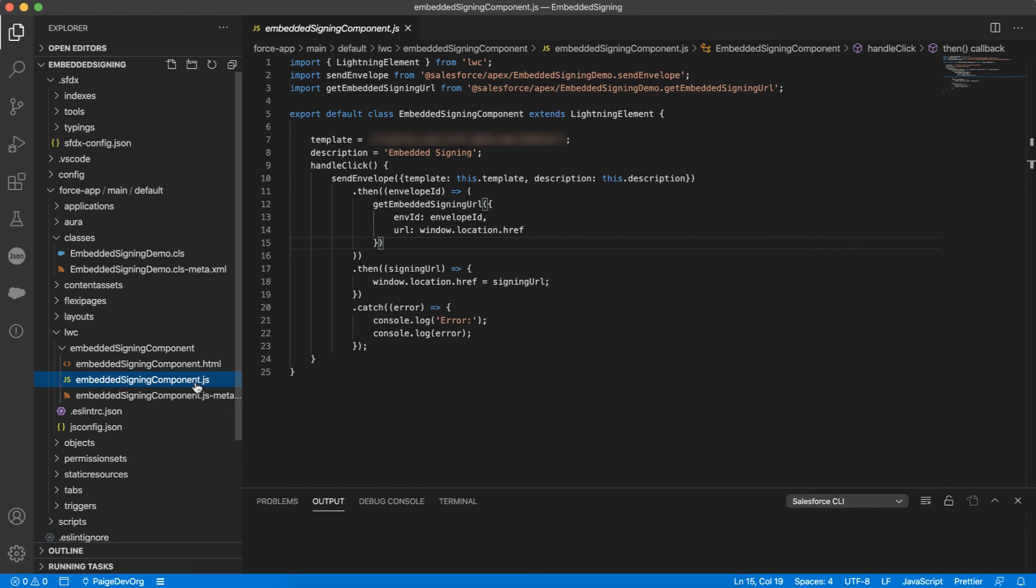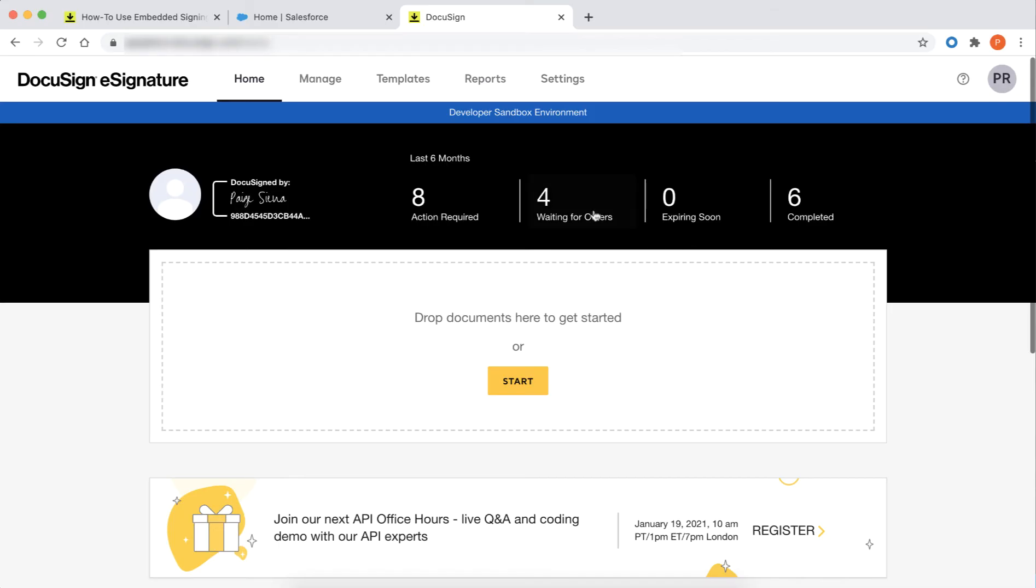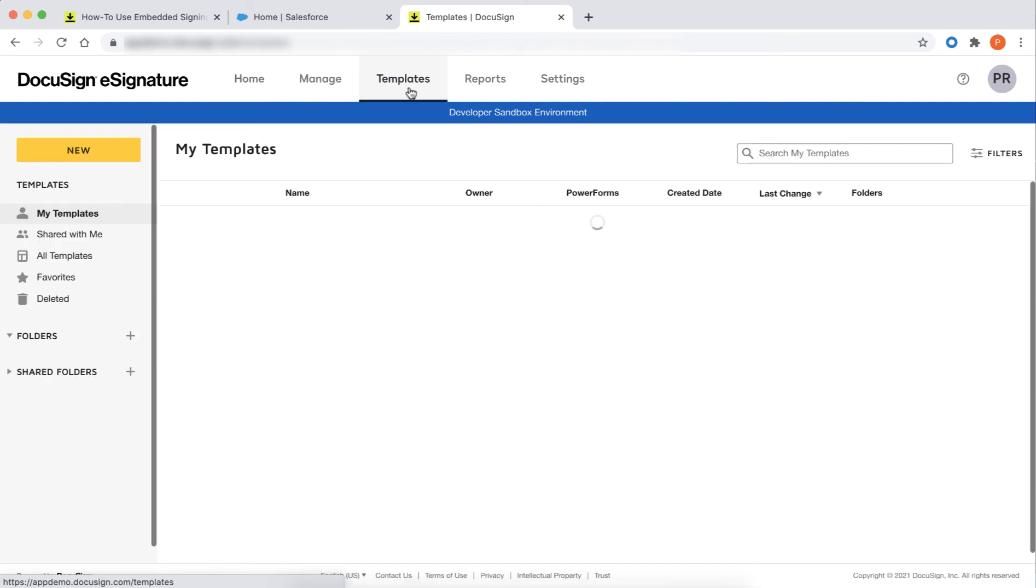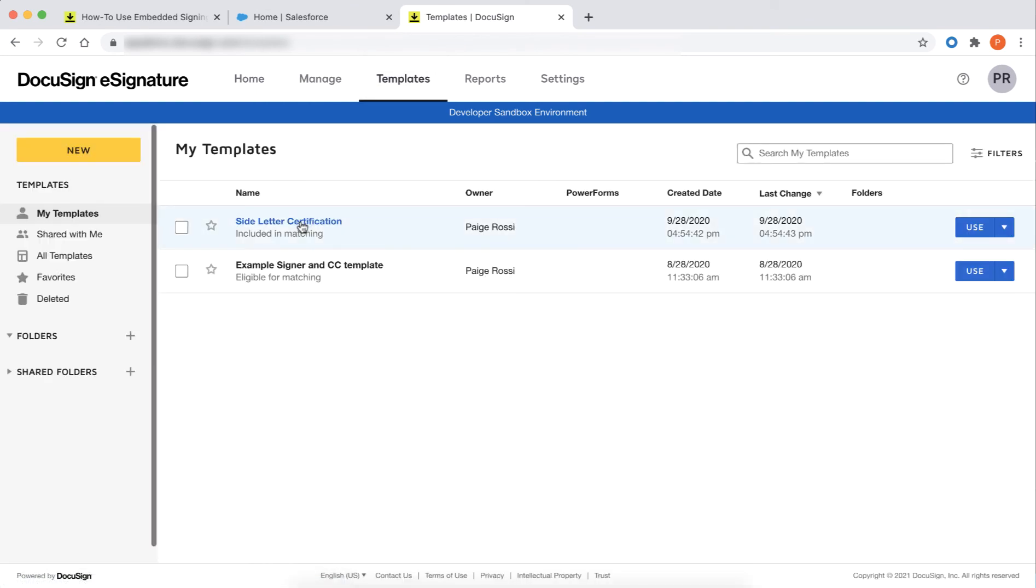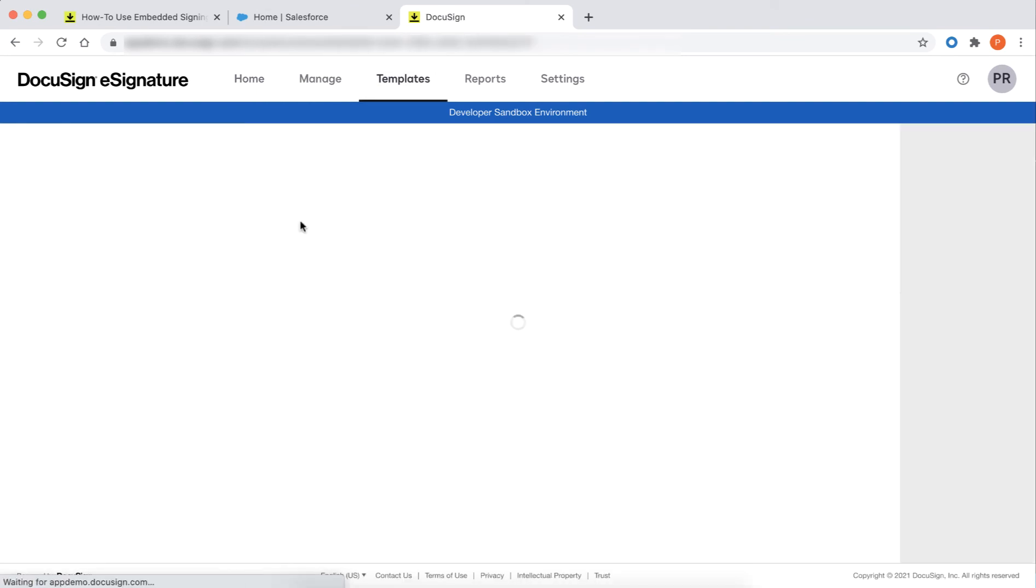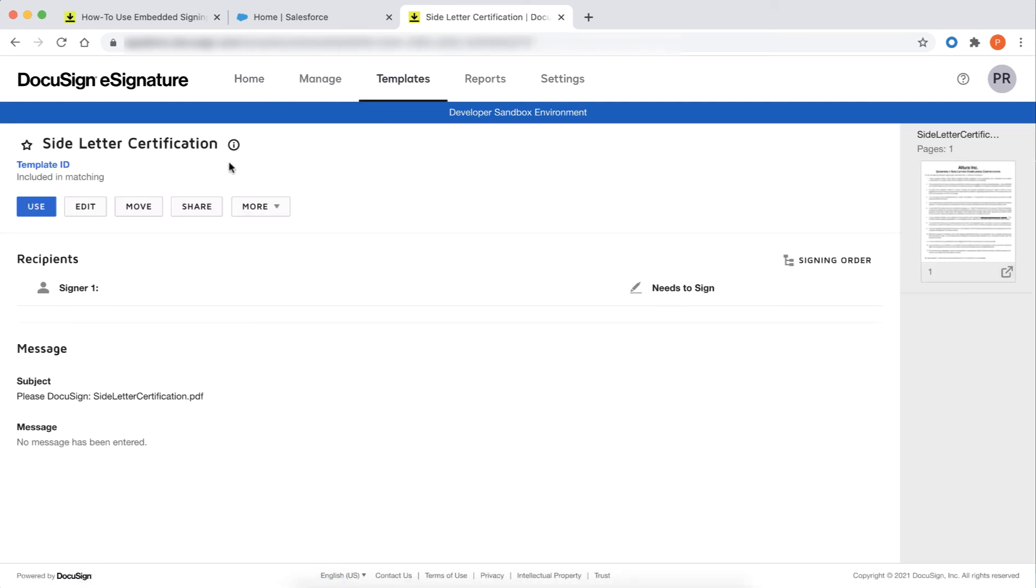Now that I am calling my methods, I need to get a DocuSign template ID to pass as a parameter. To get a template ID, navigate to Templates in your DocuSign account, open the template you want to use, and select Template ID.